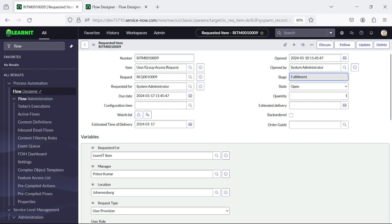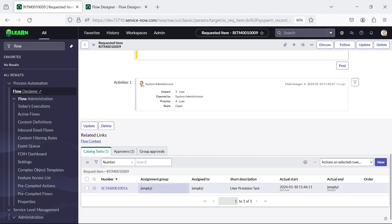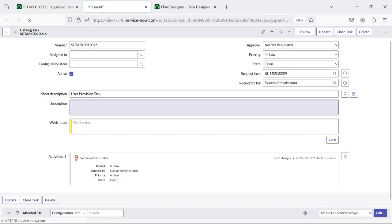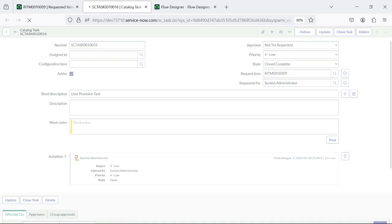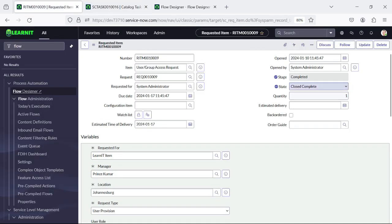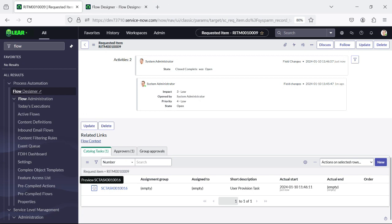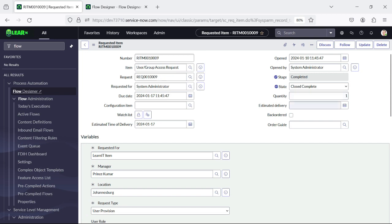You will see the stage is also under Fulfillment. As soon as our task is generated, the stage moves to Fulfillment. And now this is our task — as soon as the task is closed, you see the stage is Completed and state is Close Complete. So this is the first level of approval which I have shown. Now let's try to test our Group Provision access, where we have two levels of approval.